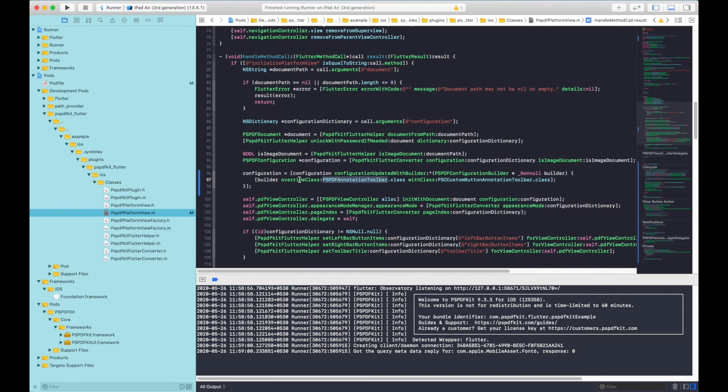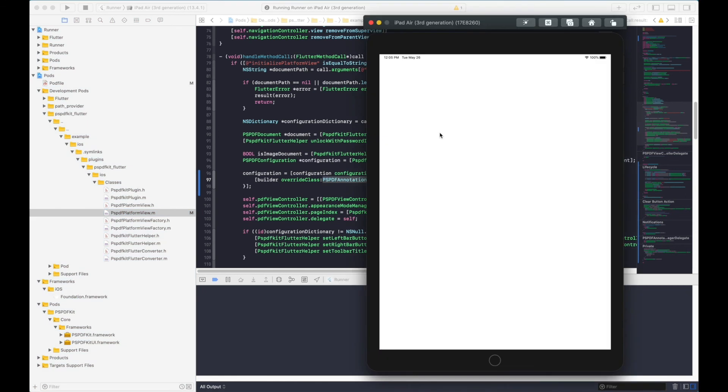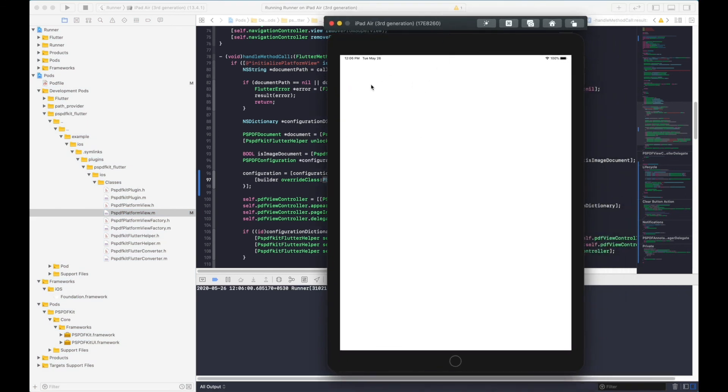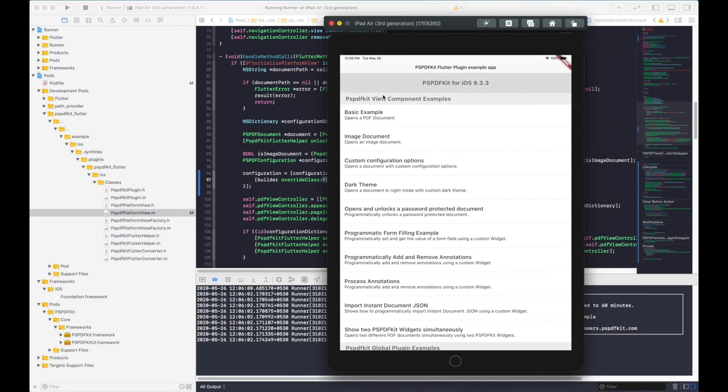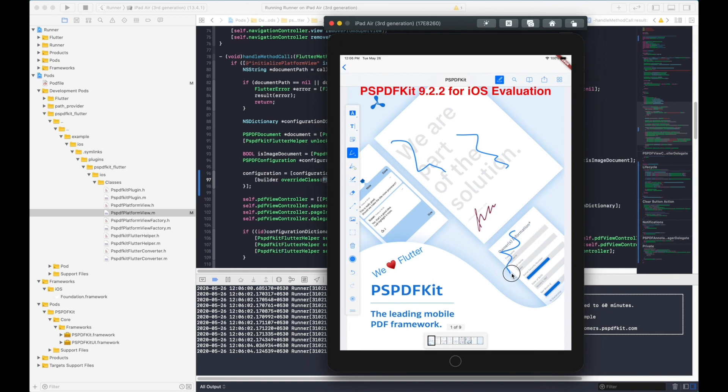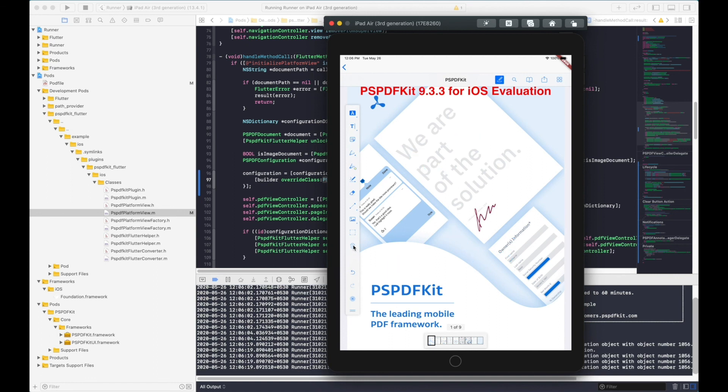As you can see the delete button is visible now. We can try adding some annotations and when we tap on the delete button, all of those will be deleted.